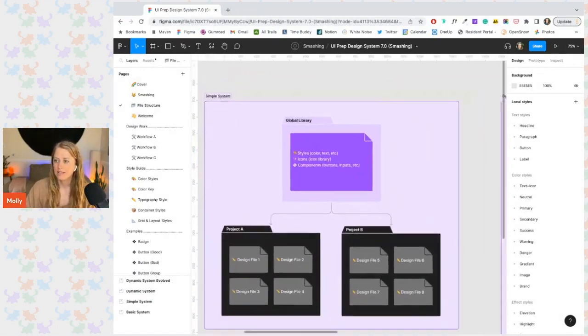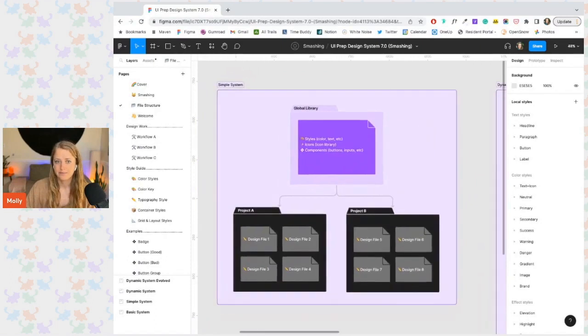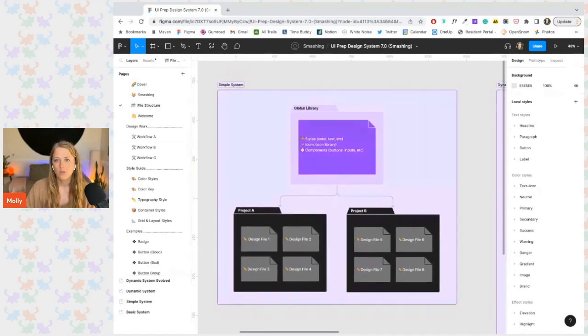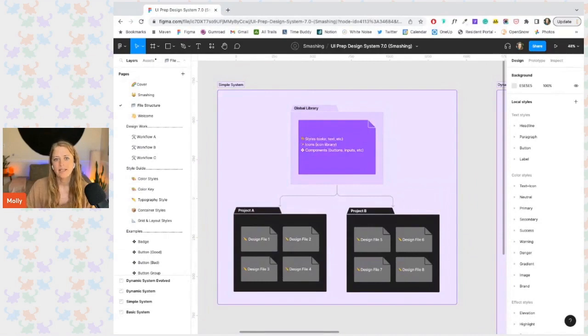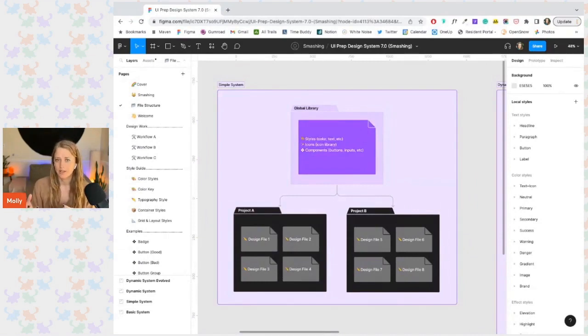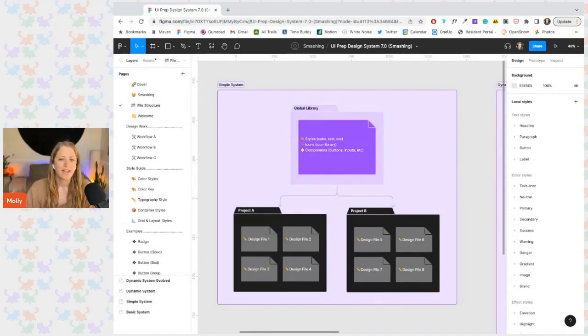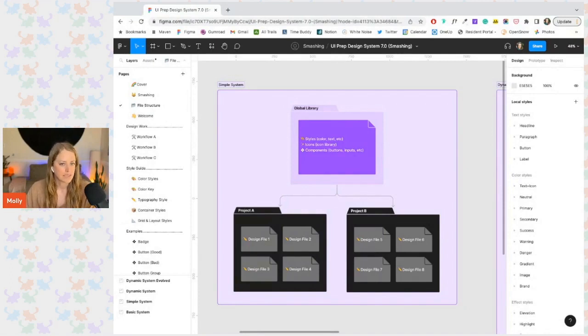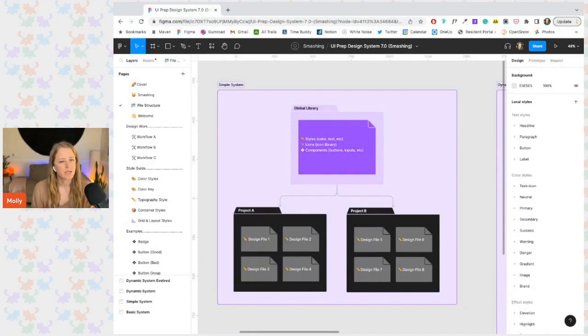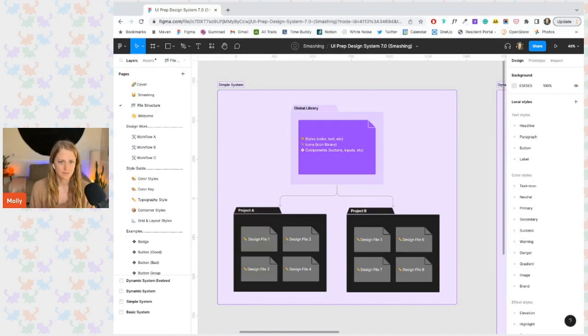And then next we have the simple system where all components, icons, and styles live in one file that's published as a team library. And then all the design work lives in one or multiple other files. And this can also be great for small teams. There is more room to grow, but there's still not much room to evolve your system.